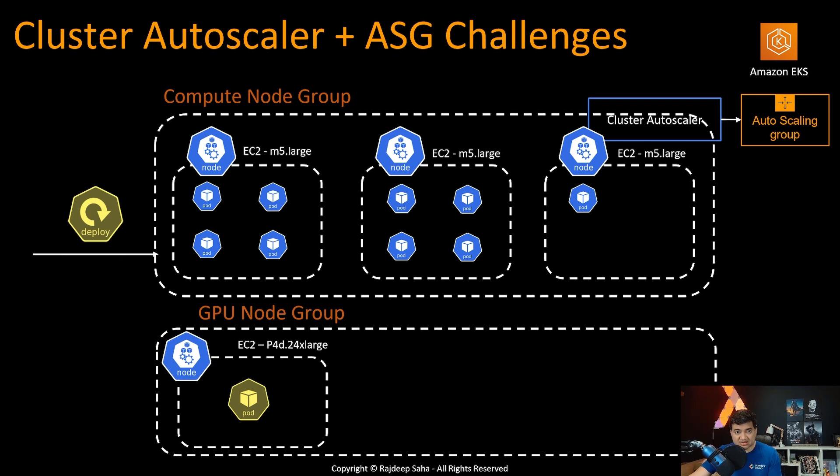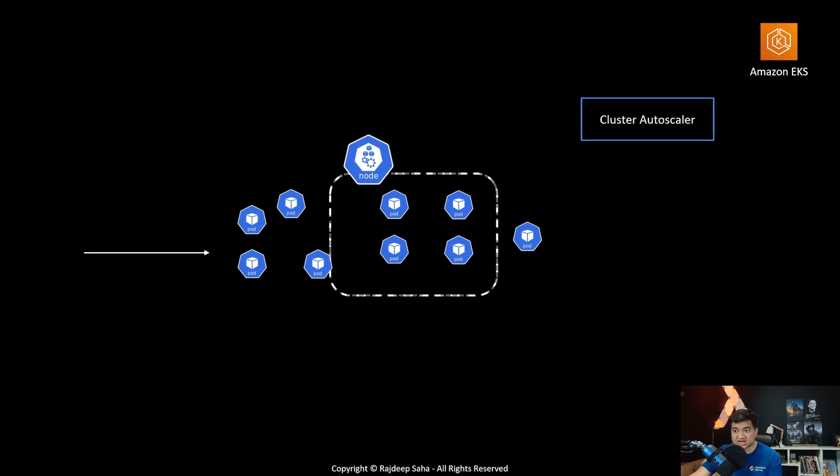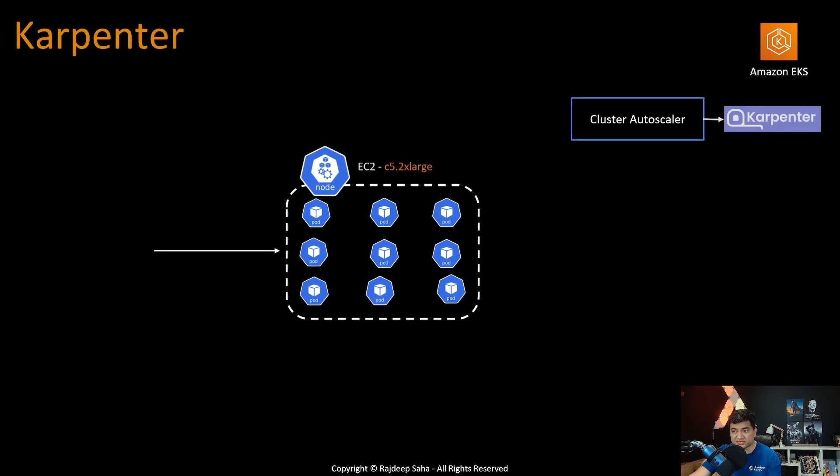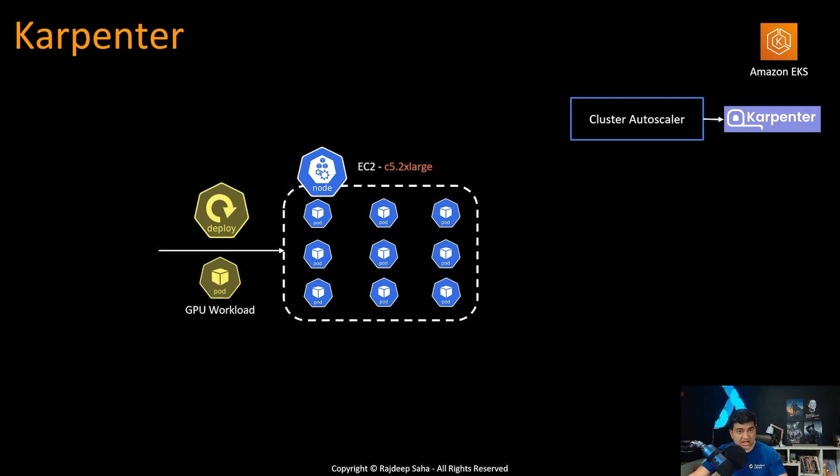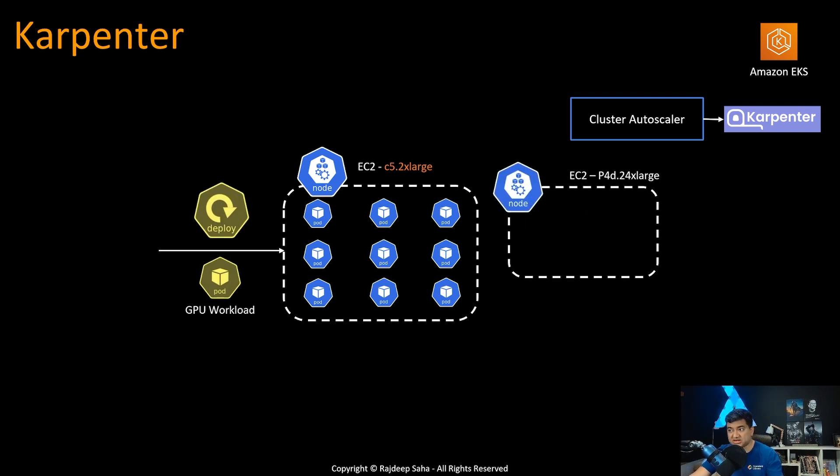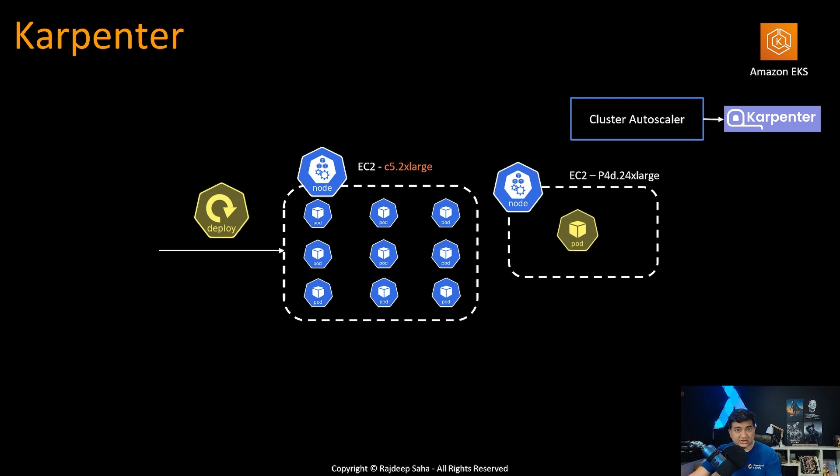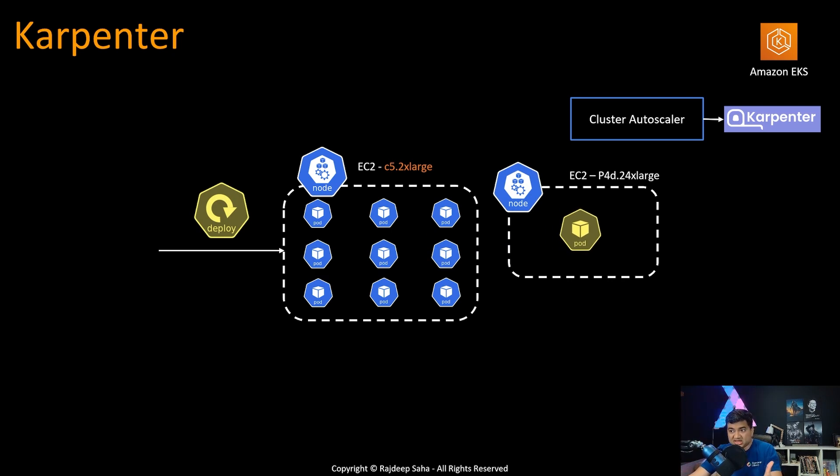With Karpenter, you don't need to create the separate kind of node groups. Not only it can spin up any kind of EC2 without the need of you defining different node groups, but also it can resize the instances.